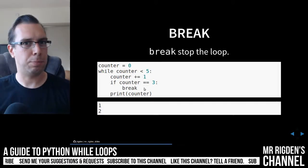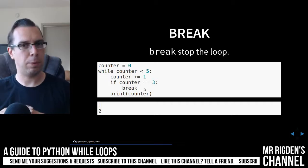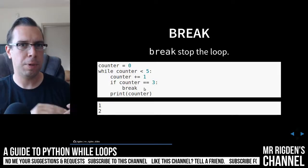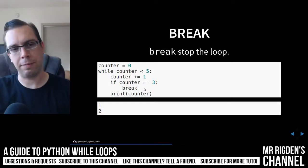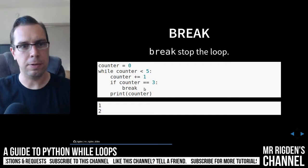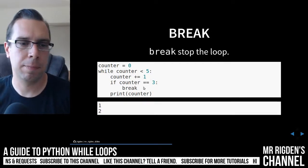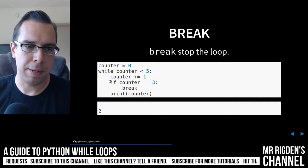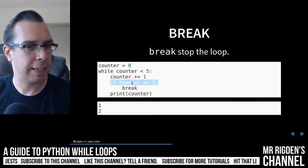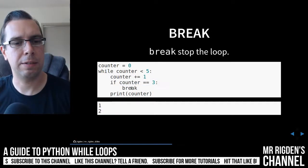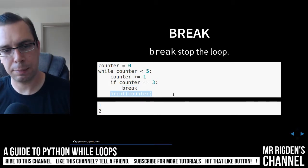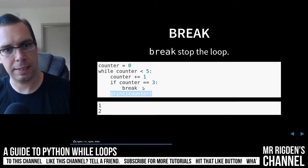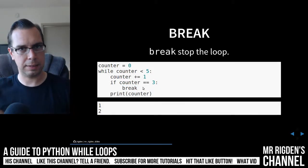So break, just like with the for loop, is going to stop the loop. It's going to break out of it and go to the next line, and so that will happen once that counter reaches three. It's going to reach break, and then it will not print counter because the entire loop has stopped.